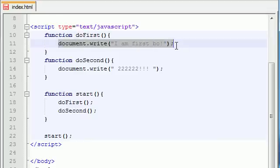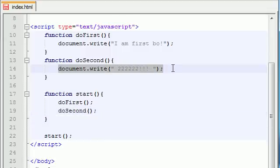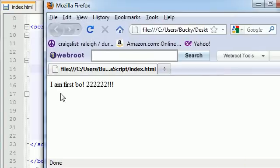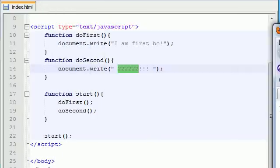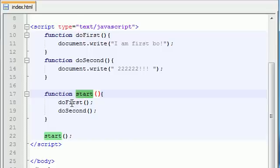So then I go up to the doFirst function and print out 'I am first bro'. That's the first thing it prints out. Then it says: alright, I'm done with the first function — now go do the second function. So it prints out the twos. So basically: print out this, print out this, and then we're done. Let's save and see what we've got — 'I am first bro' and then all the twos.